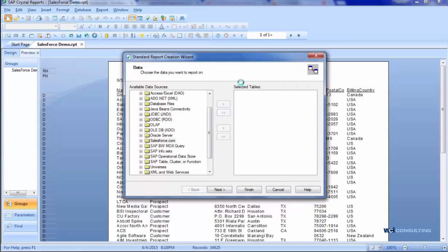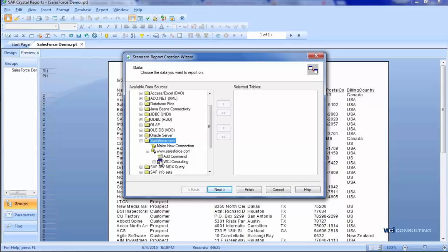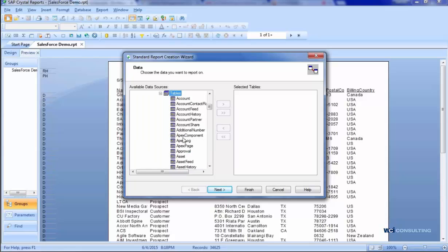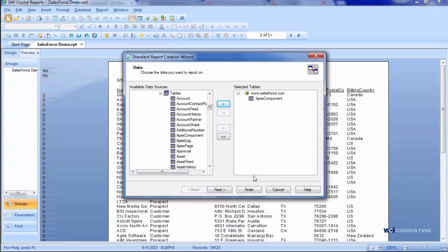Sometimes it takes a little while to run. Here, it didn't take that long. And then from here, I can choose all the tables that I want to bring over to create my report. I just use this table, clicking the arrow, and once I'm finished with all the tables I'm going to need for the report, I'll just click Finish.